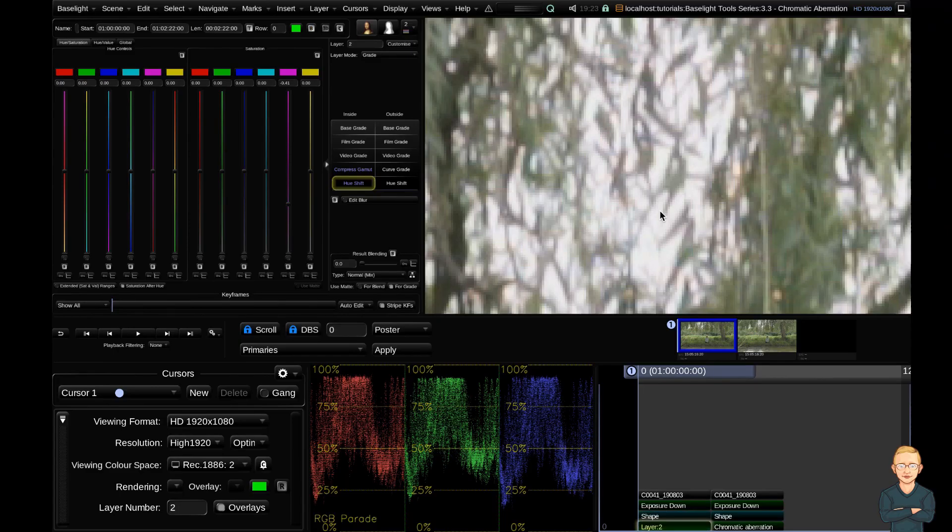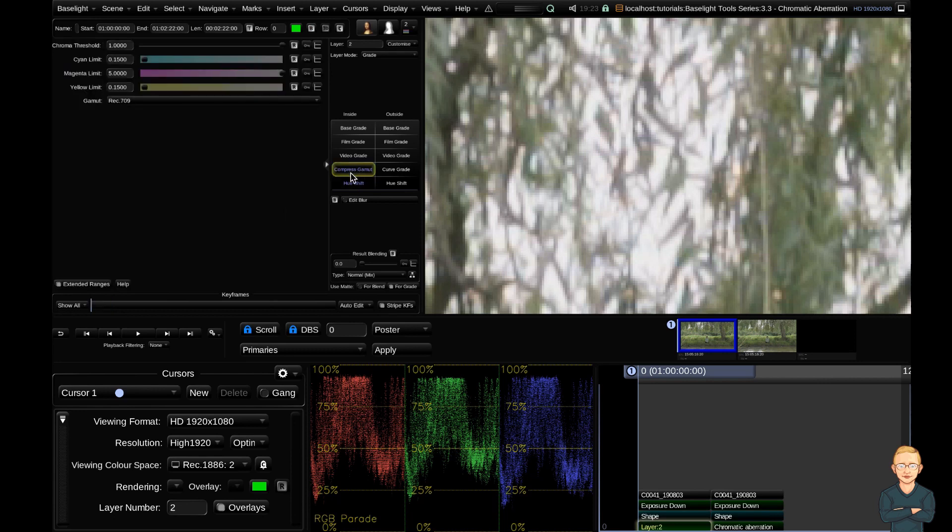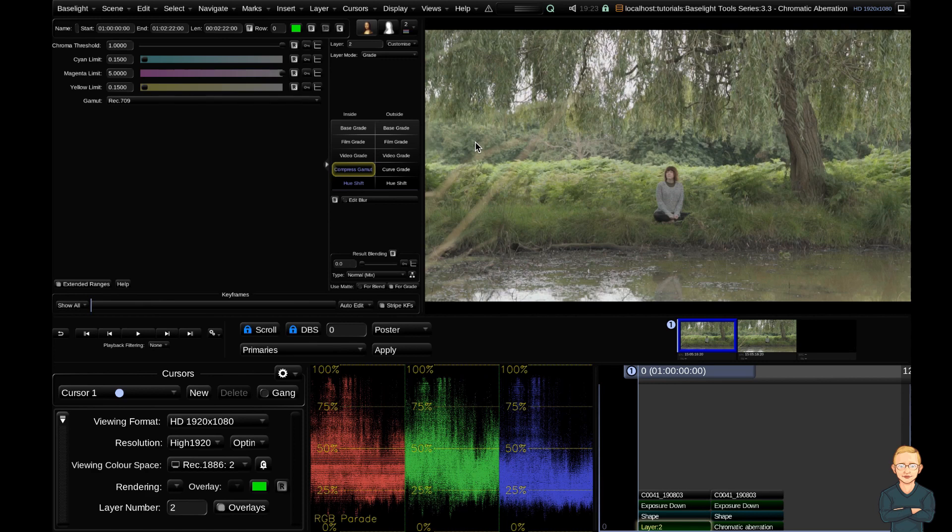Cool guys, that is it. Simple combination of the compressed gamut tool and the hue shift combined with a shape. Let me know down in the comments below if you have any other fixes for this issue. If you like that video, make sure to go over to Patreon and support me. Otherwise, I will see you in the next video. Cheers.